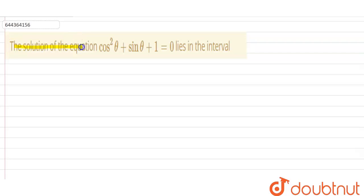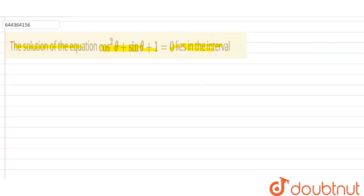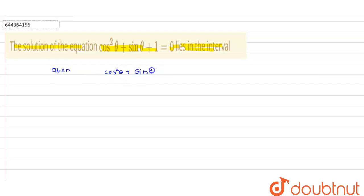Question: the solution of the equation cos²θ + sinθ + 1 = 0 lies in the interval. Find the interval of the equation cos²θ + sinθ + 1 = 0. First, note down the given part: cos²θ + sinθ + 1 = 0.